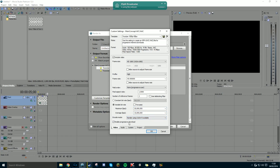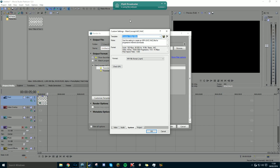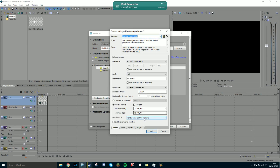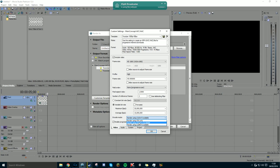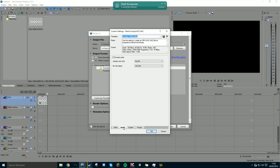Render encoders — this is the part where you can render your videos faster. Go to System and press 'Check GPU.' I have CUDA, which means I have a GeForce — I have a GTX 960 2GB. OpenCL is for Radeon cards and CPU. CUDA uses both the CPU and GPU, so it's twice the speed. Enable progressive download.